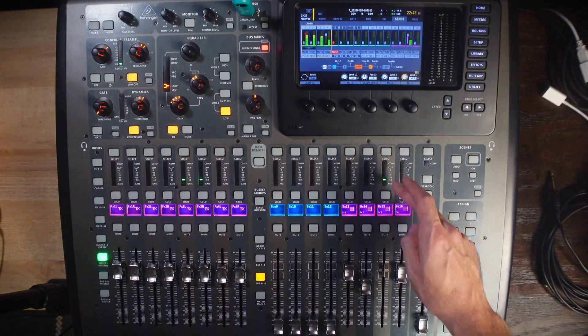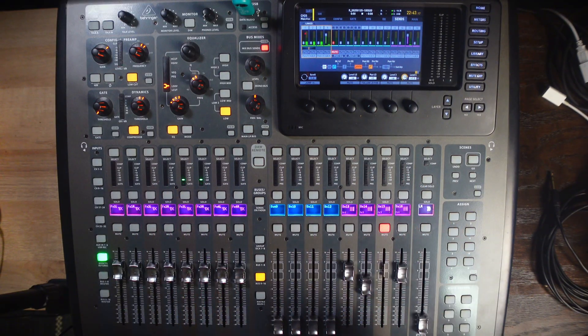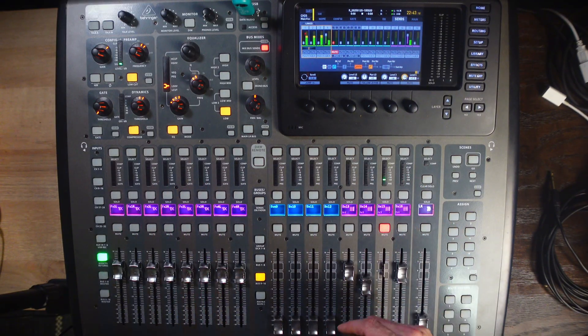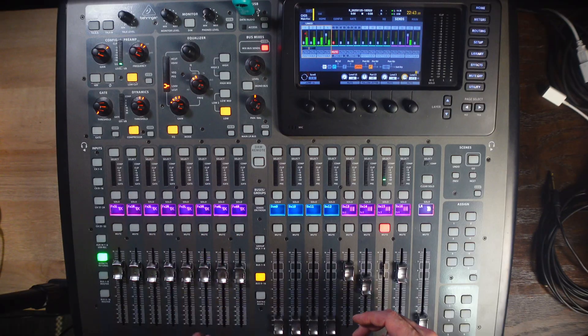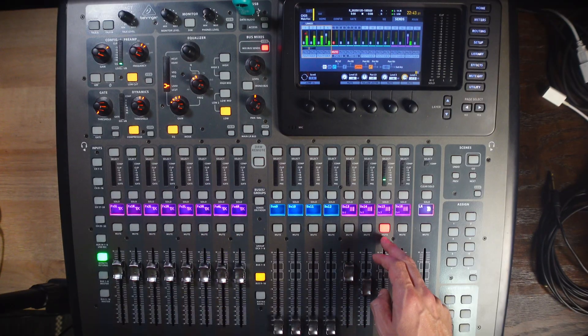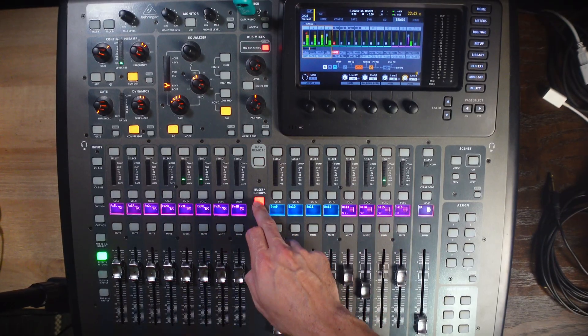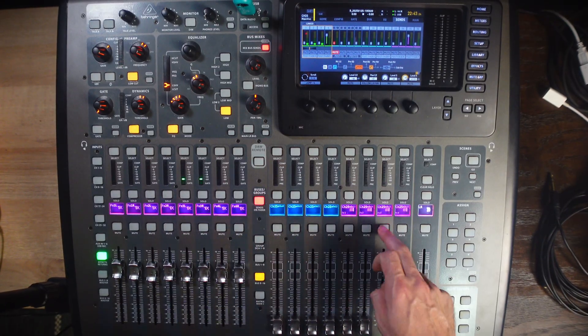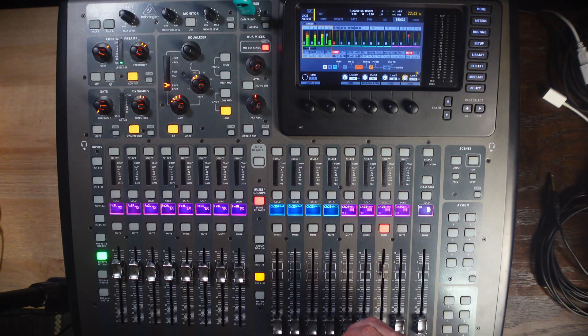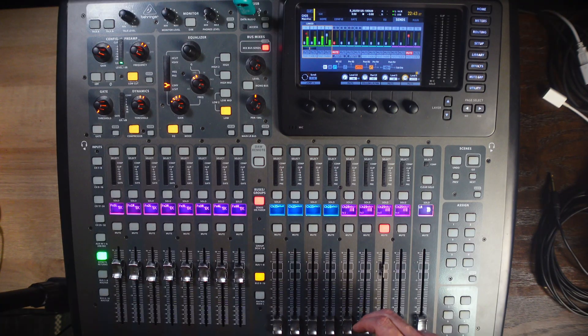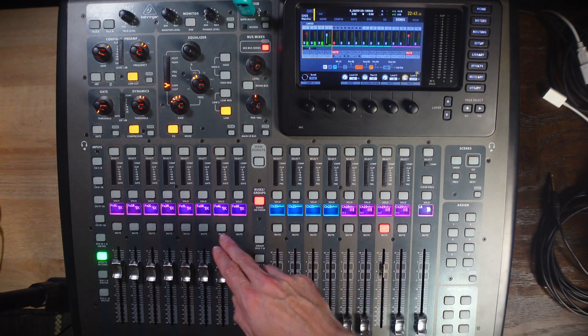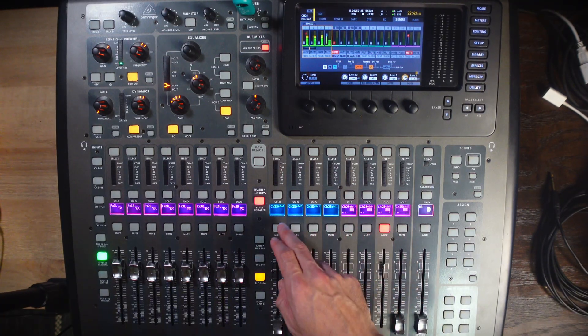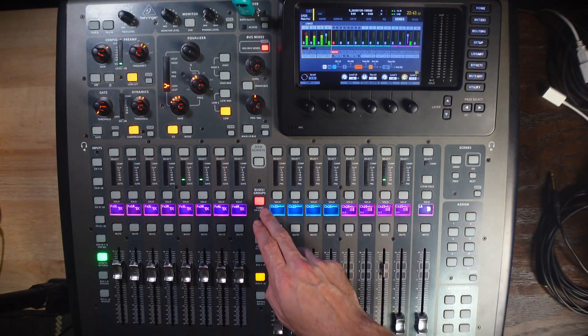However, if we were to click mute, now, there is no sound coming to the effect return. If we sends on fader, and mute, you can see that now there is no sound coming from the bus. Unmute, and we're back.